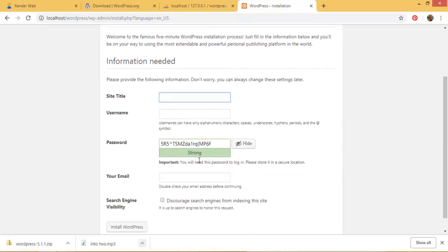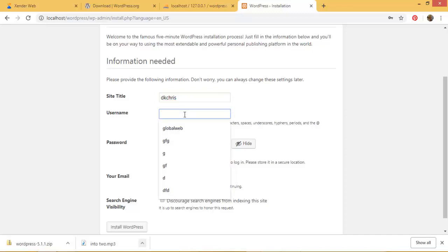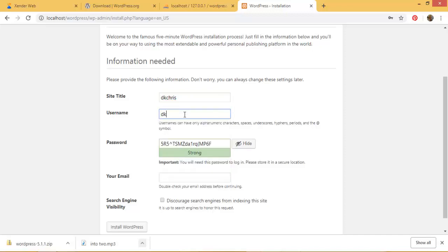Wait, be patient for the system to process your information. So here I can put the title of my website. So I can call it anything, but let's just call it DK Chris - after all that is my name. So I call it DK Chris. Then the username I can call it anything. Maybe I call it DK. It doesn't really matter whatever you call your username, but remember your username and your password you must remember to log into your admin end of the website.